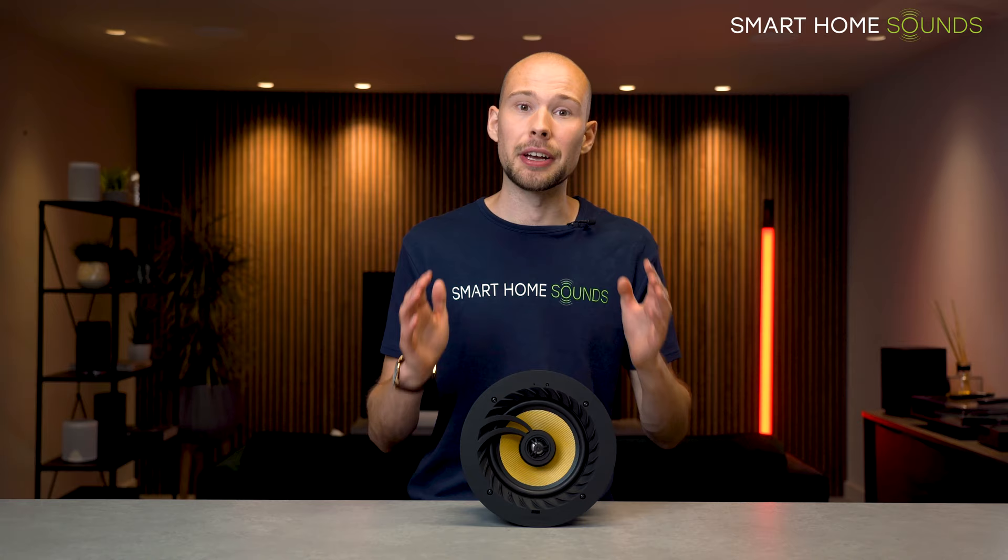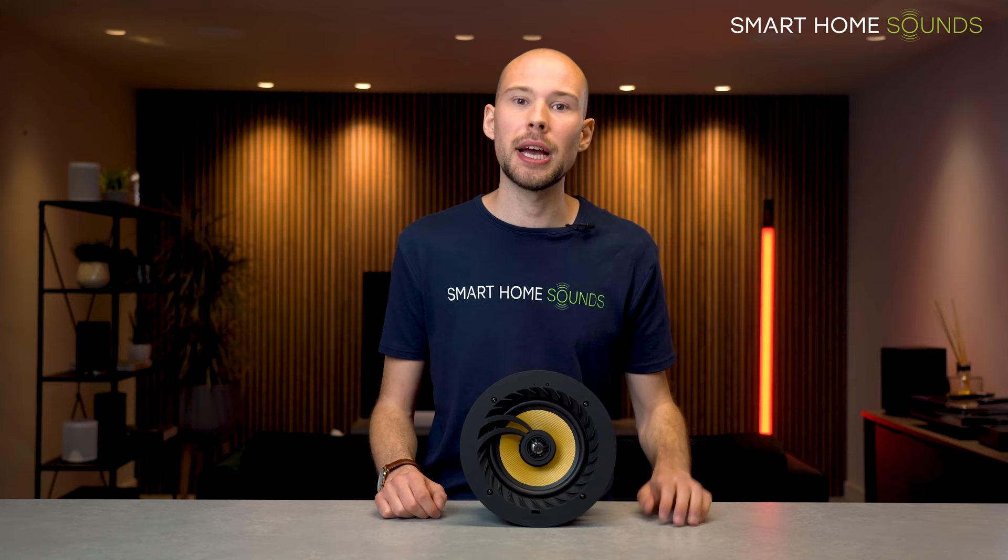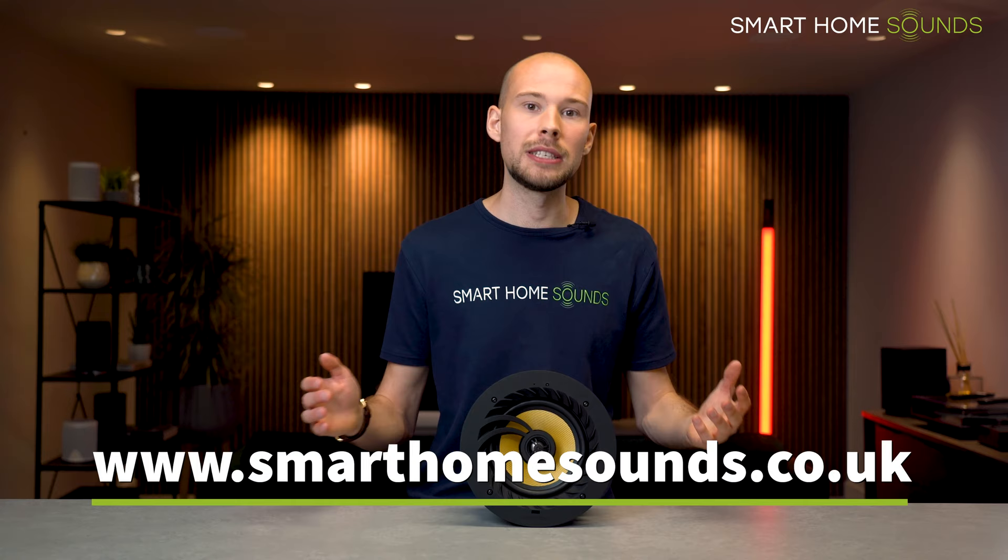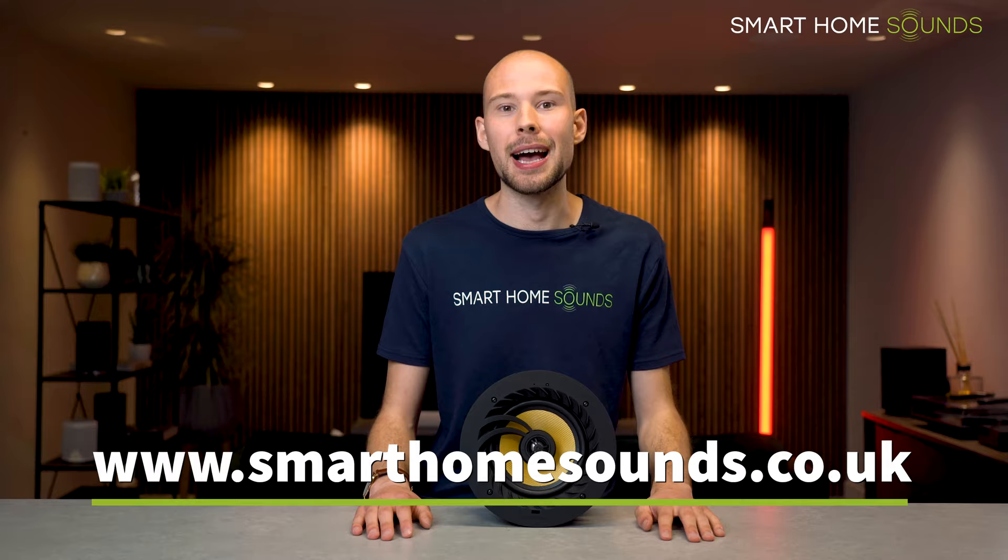So I hope you enjoyed that lowdown of the Live Audio ceiling speakers. They're one of our best sellers and a great solution for a lot of projects. If you are interested in finding out more about them, do check out the product pages on our website where you can find all the diagrams that we've shown in this video and lots more information. If you would like any further advice on your ceiling speaker project, as always don't hesitate to reach out to a member of our team and we'll be more than happy to help. Thanks for watching and I'll see you next time.